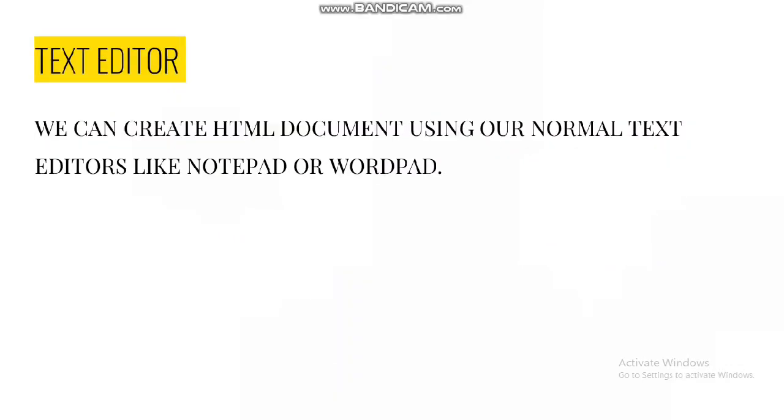Next is your text editor. This is the editor where we are going to do our HTML coding in the later half of your classes. You can also create HTML documents using normal text editors like Notepad or WordPad. Unlike the previous editor which was What You See Is What You Get, here one is required to have proper knowledge of HTML commands to develop web pages.